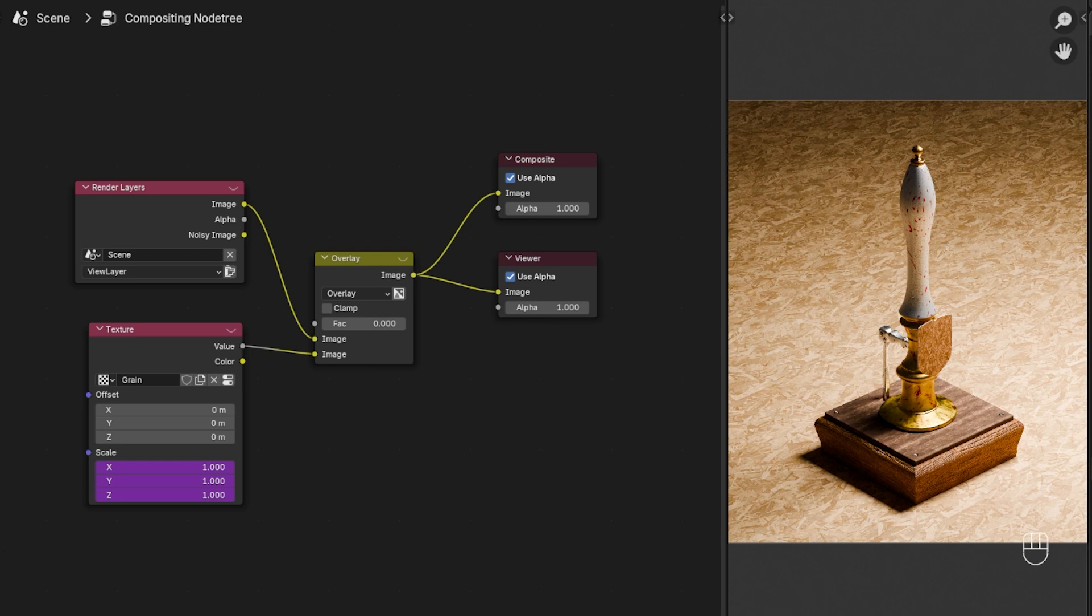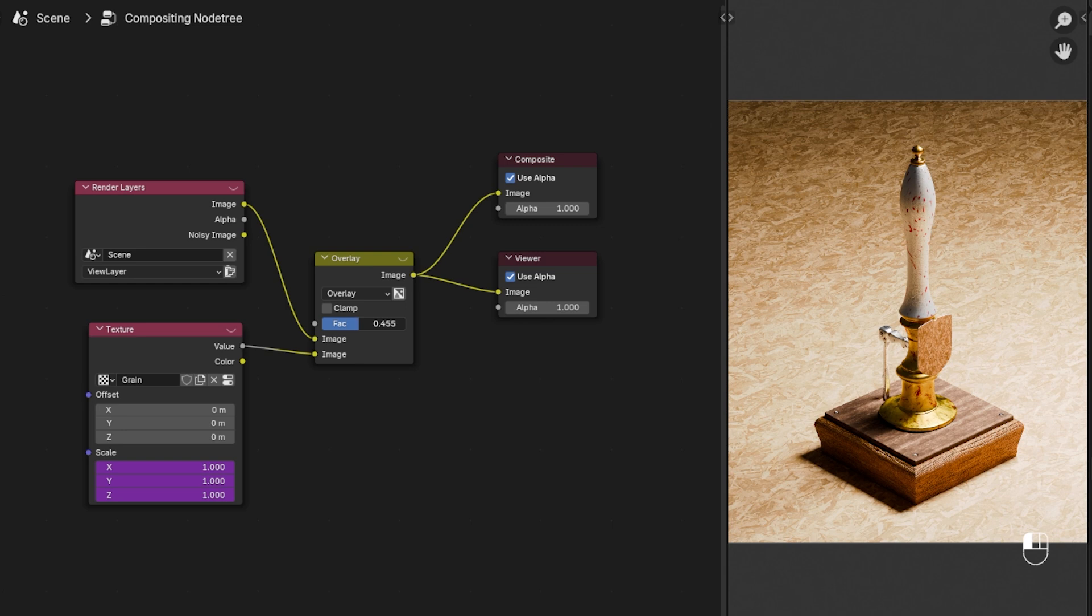I've imported a grain sample from the web. This will just act as the grain node now and we can use the factor to just start dialing it in. Same process, however it's not procedural.